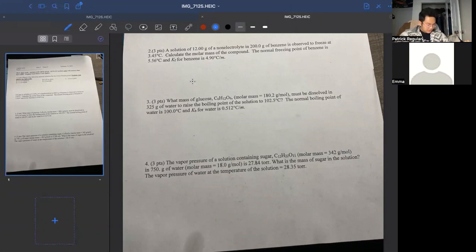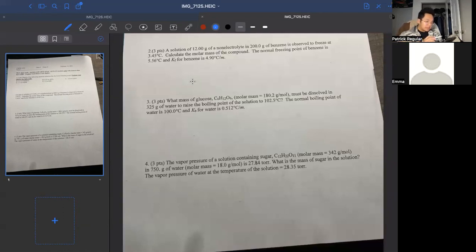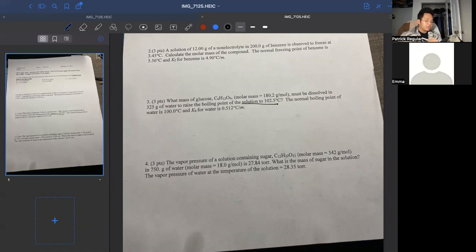This is quiz three. For question number three: what mass of glucose must be dissolved in 325 grams of water to raise the boiling point of the solution to 102.5 degrees Celsius? The solvent is water, and its boiling point is 100 degrees. So 102.5 minus 100 gives us a delta T boiling point of 2.5.